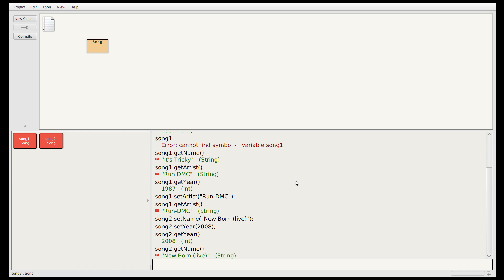Now that you've watched me write this class, I recommend writing it yourself. Create some song objects, call their methods, see their fields. It's worth practicing this yourself so that you get used to writing the syntax of Java.